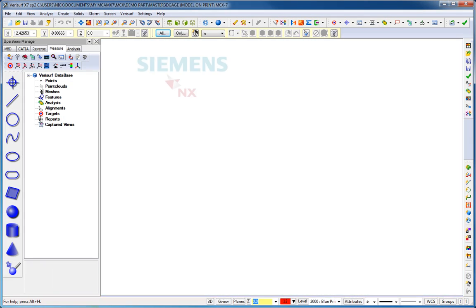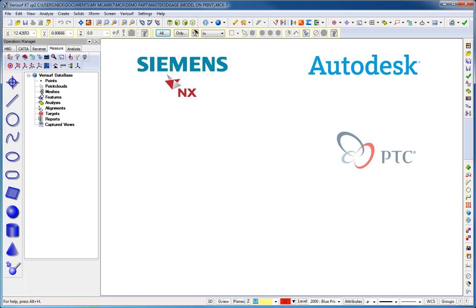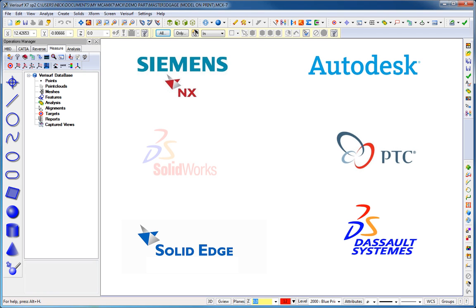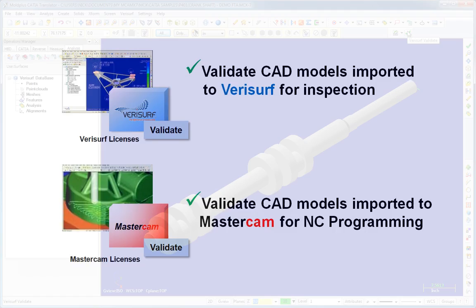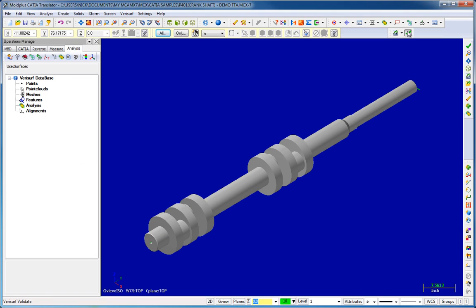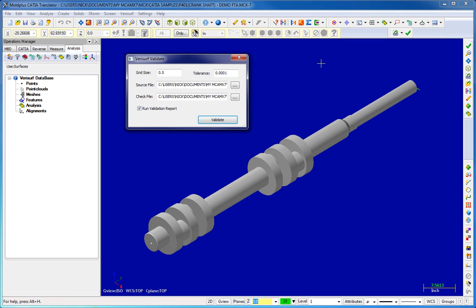Verisurf Validate works with all major CAD formats without the expense of costly additional software licenses. A fully integrated add-on to any Verisurf or Mastercam license, Verisurf Validate can be run with a single click of the mouse.